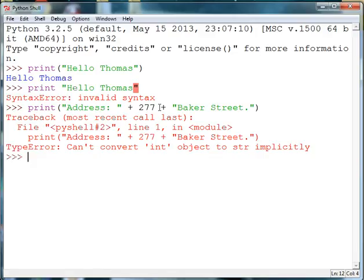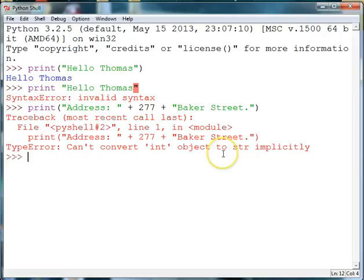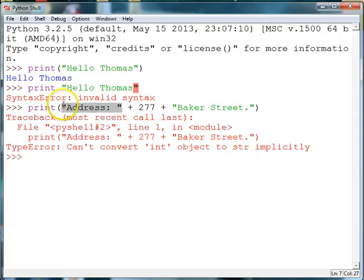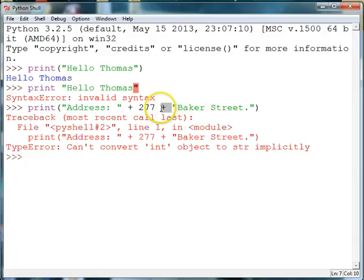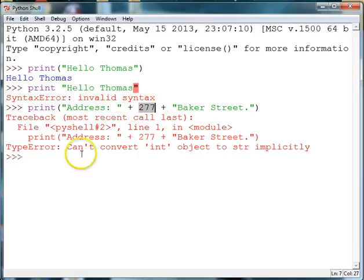Python will throw an error and it's saying I can't convert an integer object to a string. So this is an integer, 277, and these are strings between the quotes. The plus sign is used to concatenate two strings together but because this is an integer instead of a string it throws an error.